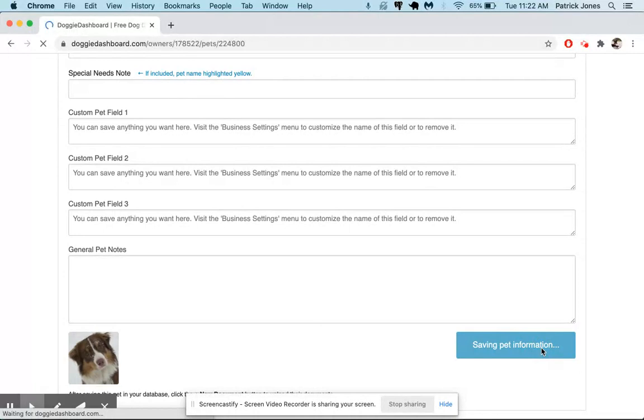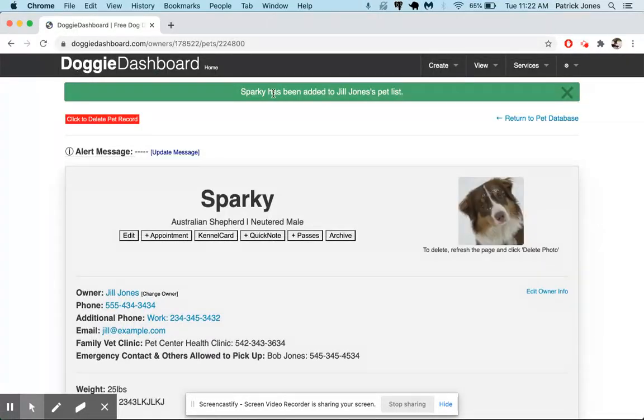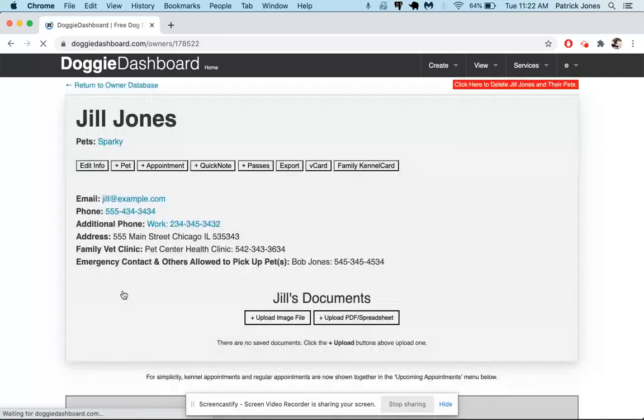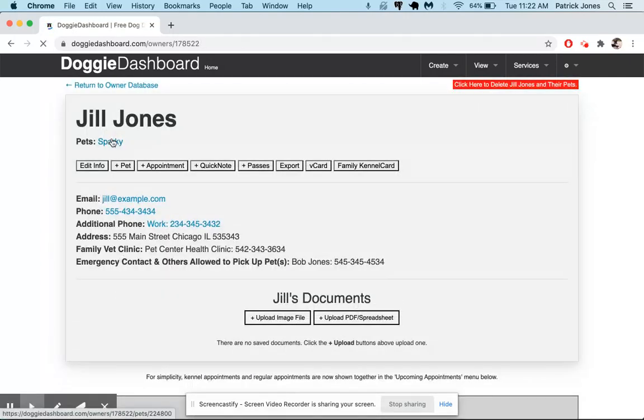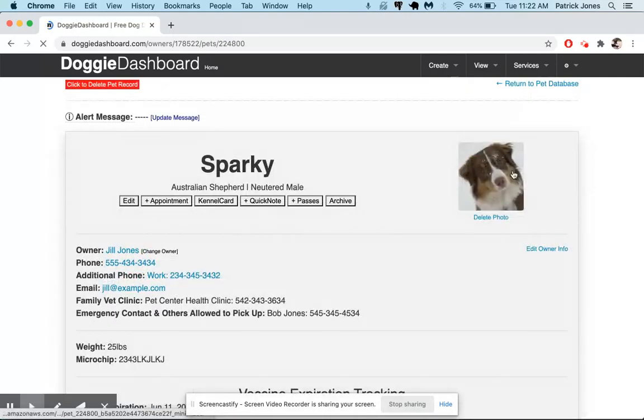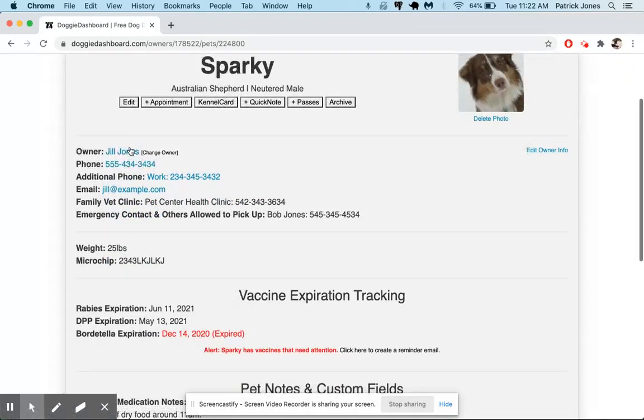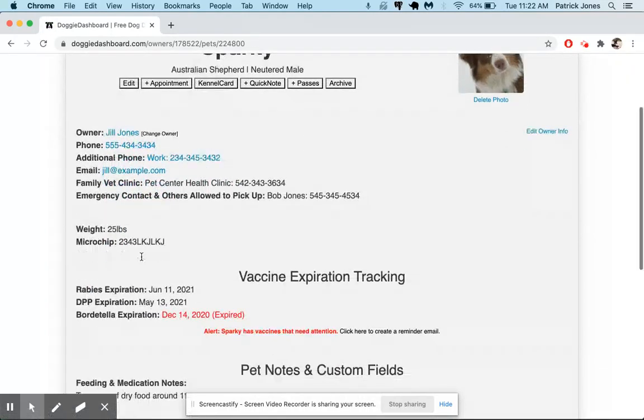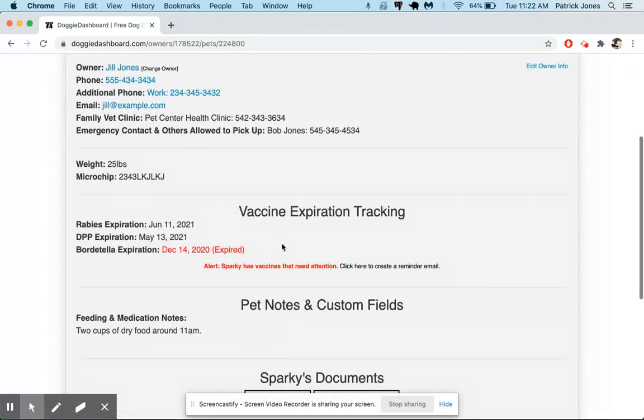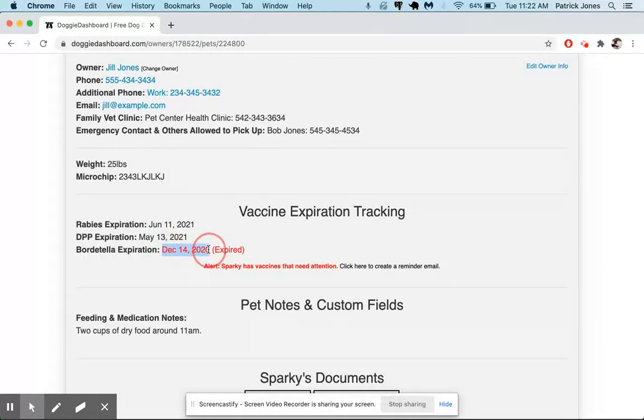Let's add that pet. And then you can see it says Sparky has been added to Jill Jones's pet list. So Jill Jones now has one pet showing Sparky. And there you can see Sparky and the dog's picture and all the information right below that we just entered. And here you can see that it notifies you right away that the Bordetella expiration is already expired because it is before today's date, whereas these two vaccines are both in good standing still.